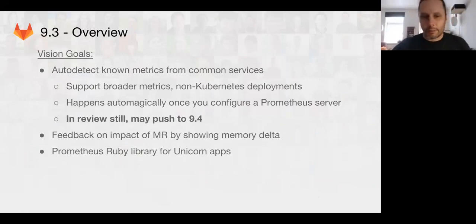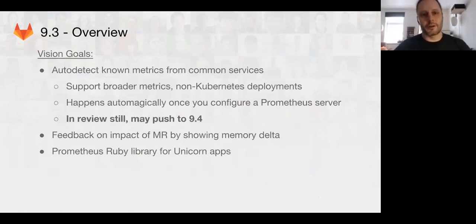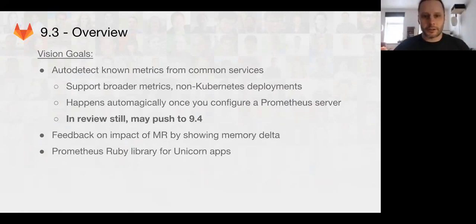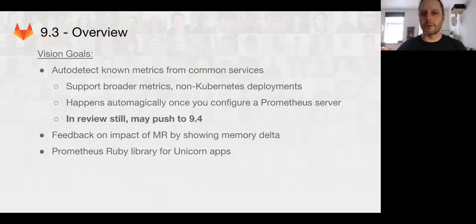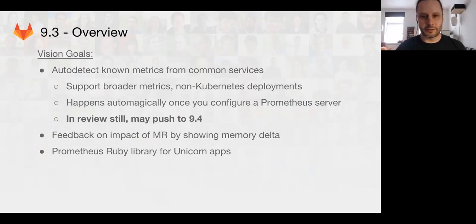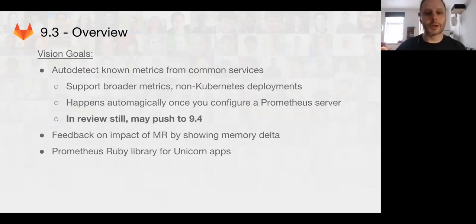Most of what we've been working on has been for 9.3. We have auto detection of known metrics for common services as a new feature that we're wanting to add for 9.3, but this has still been a little bit stuck in review because it's quite a bit of work to get this to happen. So this may slide to 9.4.